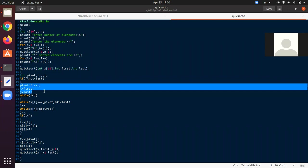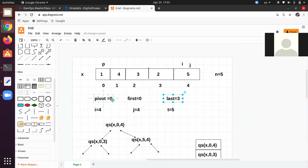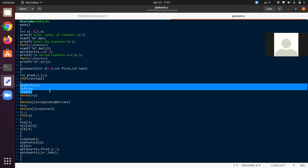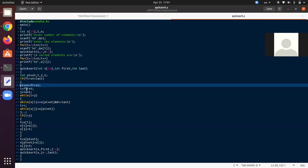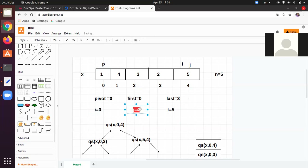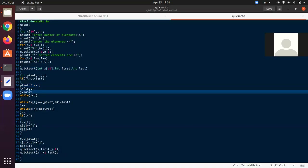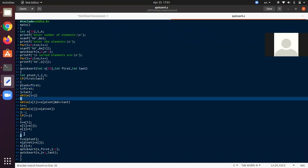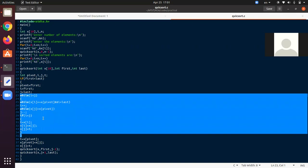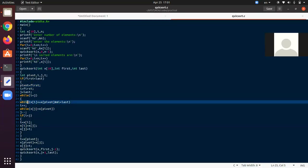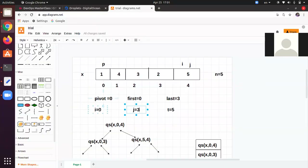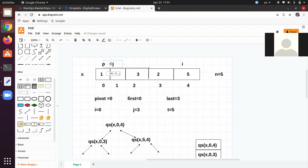We execute the three initial lines: pivot = first = 0, i = first = 0, j = last = 3. After that the while loop executes. While i < j — i = 0, j = 3 — valid. Then x[i] <= x[pivot]: x[0] is 1 and x[pivot] is also 1, so 1 <= 1 is valid. Also i < last (0 < 3) is valid, so i increments to 1.